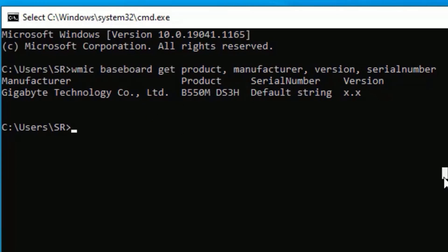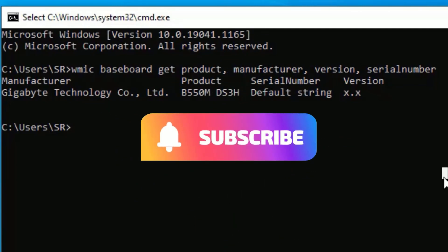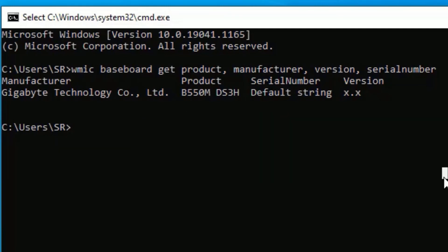So that's it guys, this was a quick and simple tutorial on how to find the motherboard model number on your Windows 10 operating system. Hope this video helps you. If you found it helpful, please consider subscribing to our channel and hit the bell icon. Well, I will meet you in the next exciting video like this. Till then, bye bye.